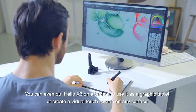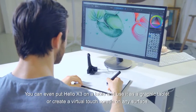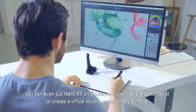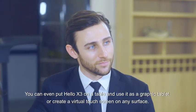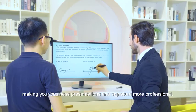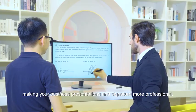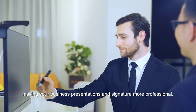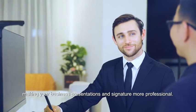You can even put Hello X3 on a table and use it as a graphic tablet, or create a virtual touchscreen on any surface, making your business presentations and signatures more professional.